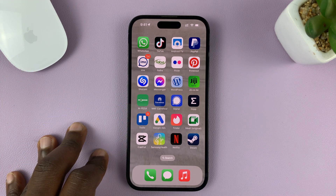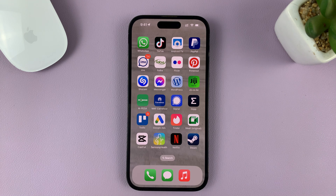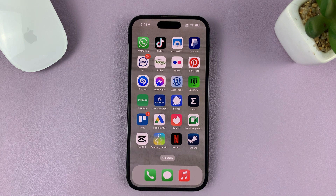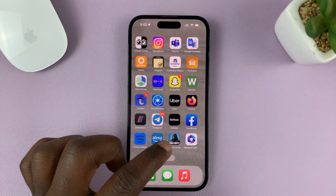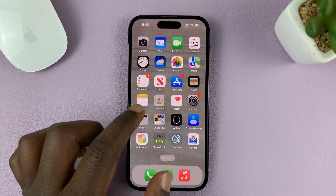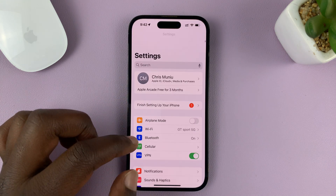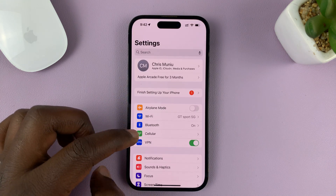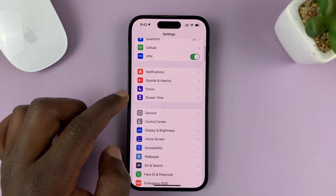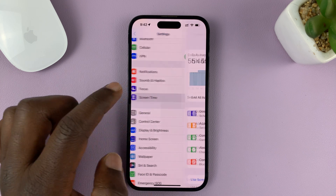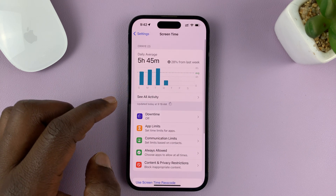I'm using the iPhone 14 Pro running iOS 16, but this tutorial will work on pretty much any iPhone. Go to Settings, and on the main Settings page of your iPhone, go to Screen Time and tap on that.